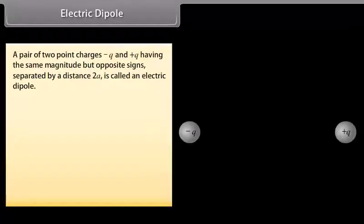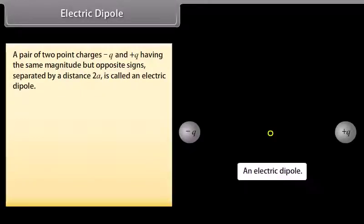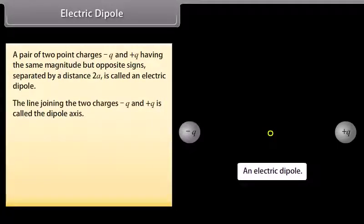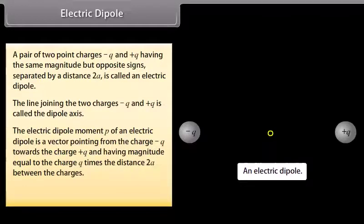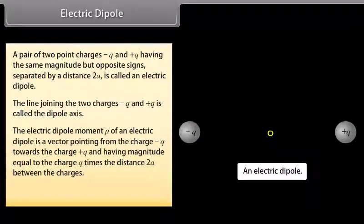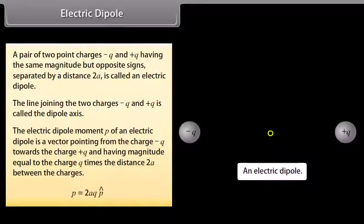Electric dipole: A pair of two point charges −q and +q, of the same magnitude but opposite signs, separated by a distance 2a, is called an electric dipole. The line joining the two charges is called the dipole axis. The electric dipole moment p is a vector pointing from −q towards +q with magnitude equal to q times 2a: p = 2aq p̂.